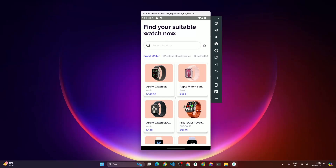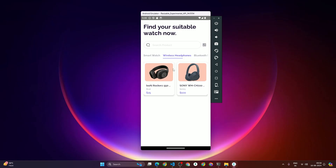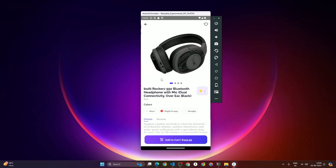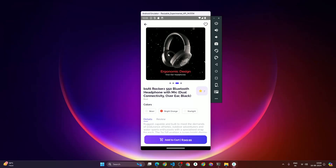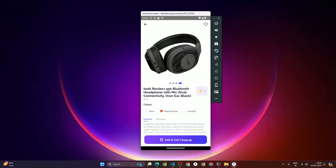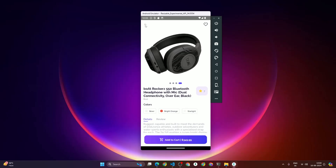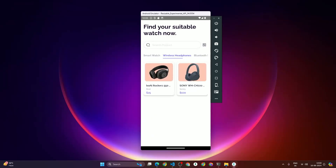If we click on the Wireless Headphone category, it shows the list of headphone products. Clicking on 'Board Rockers' opens the product details page where we can see the list of images. So yeah, this is everything we are going to build in this course.